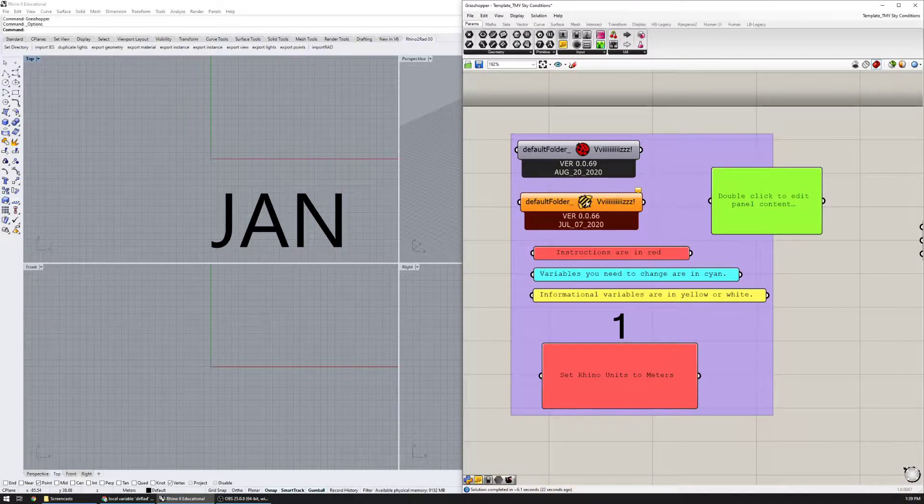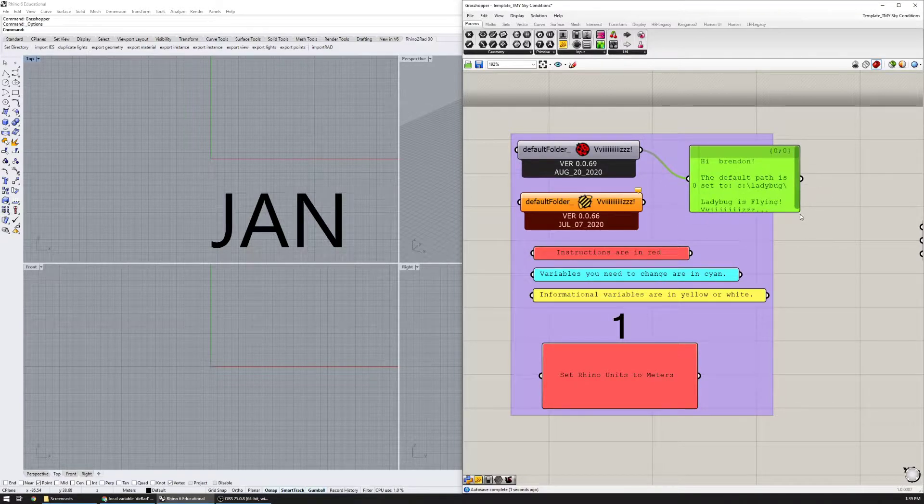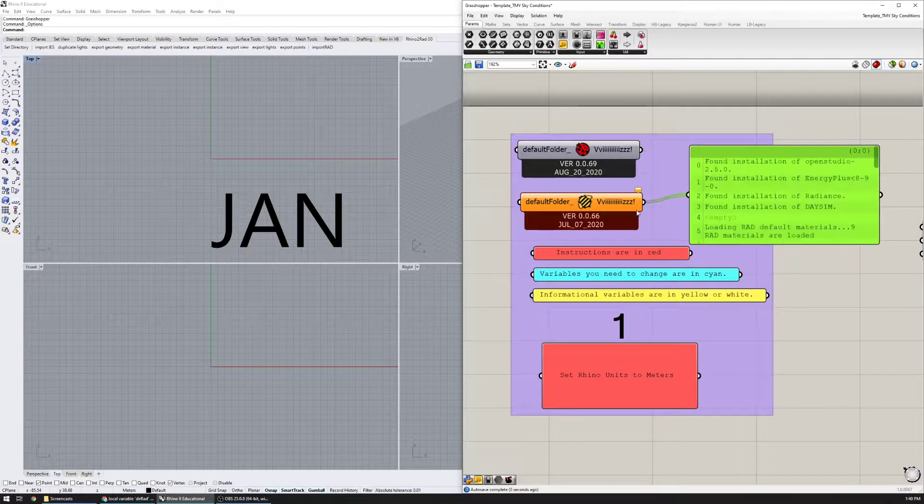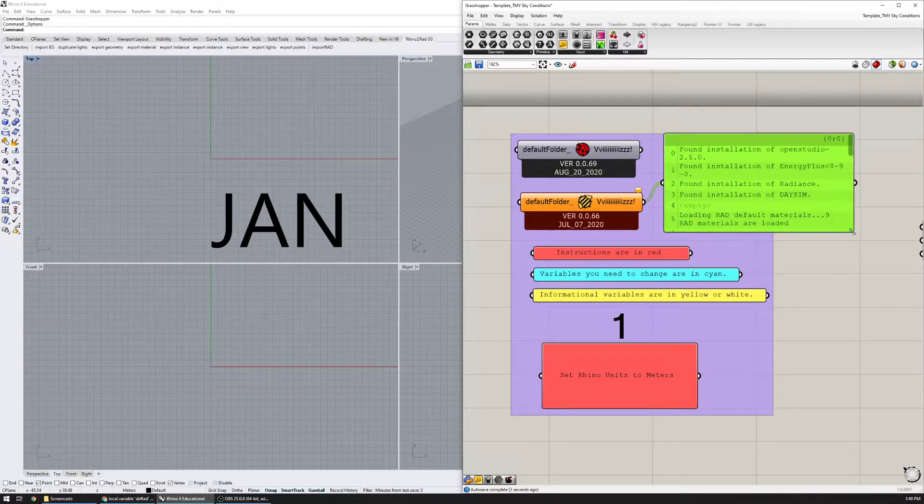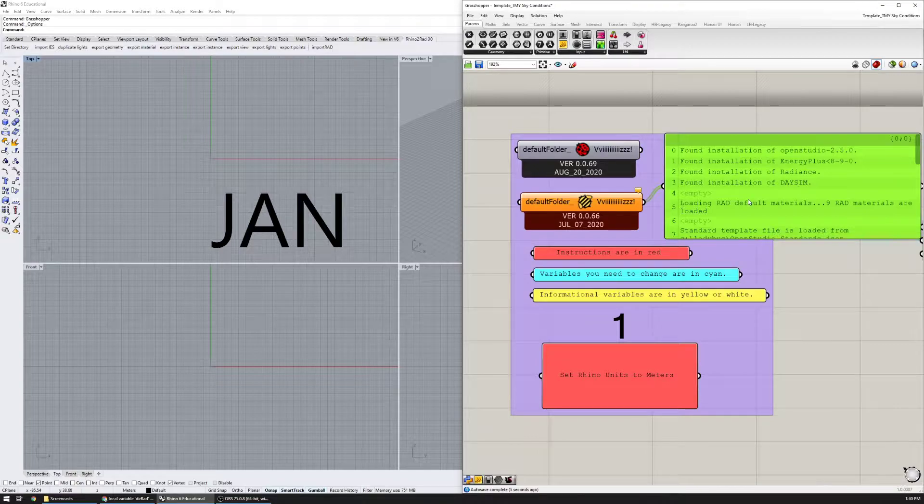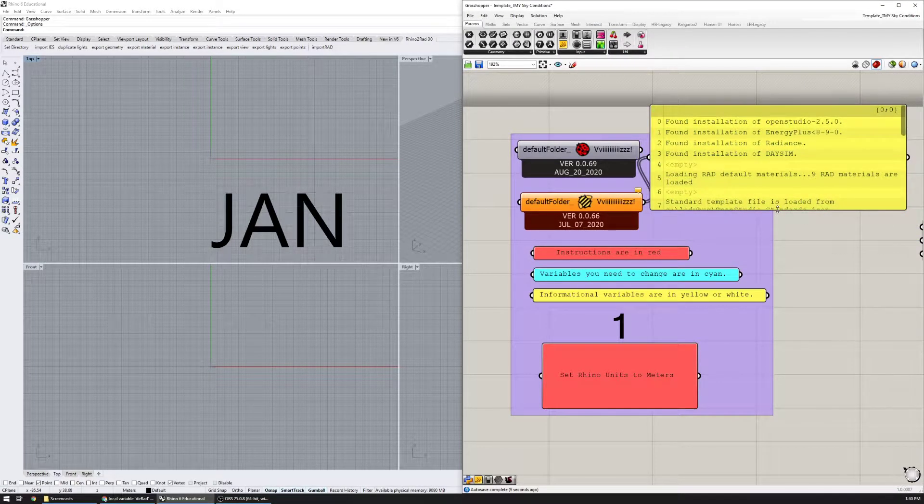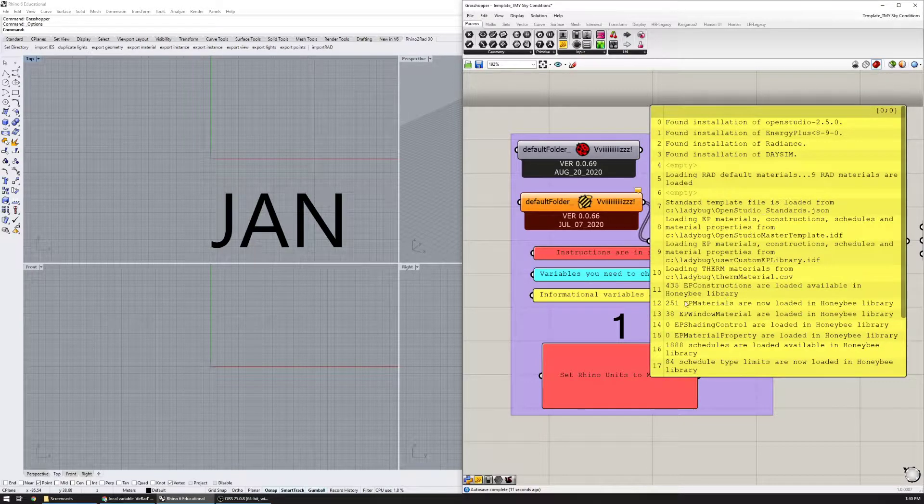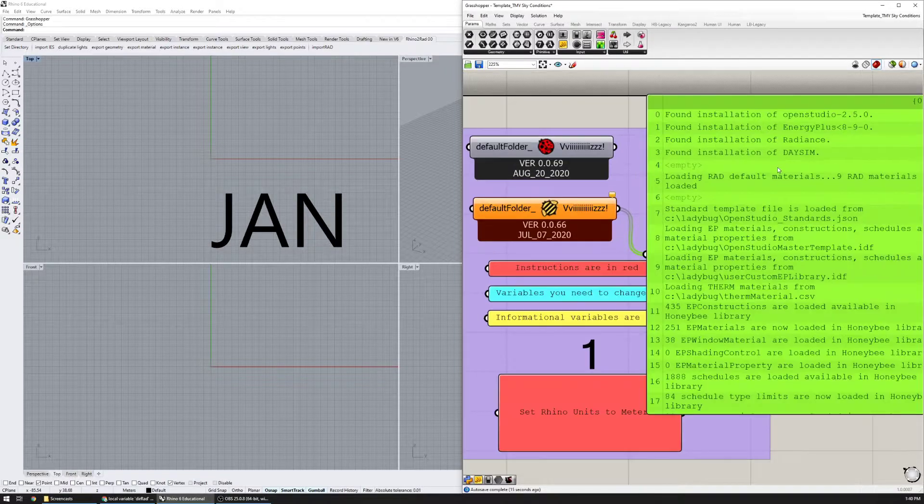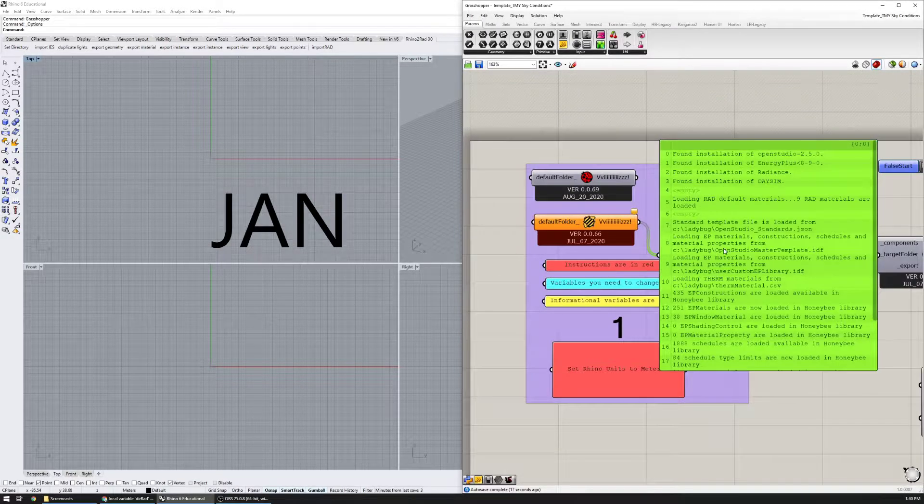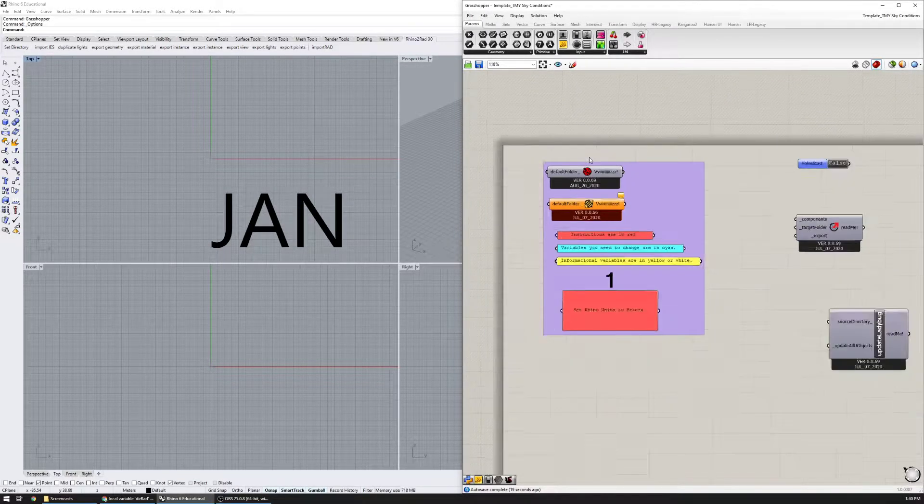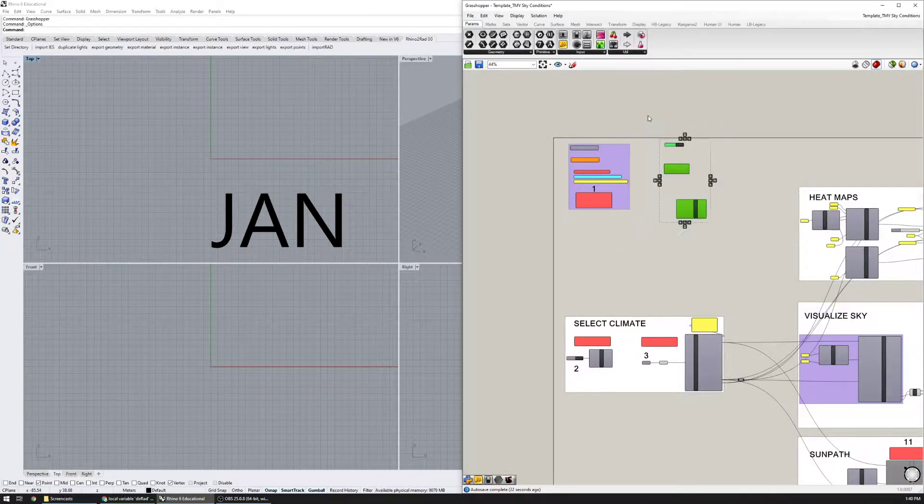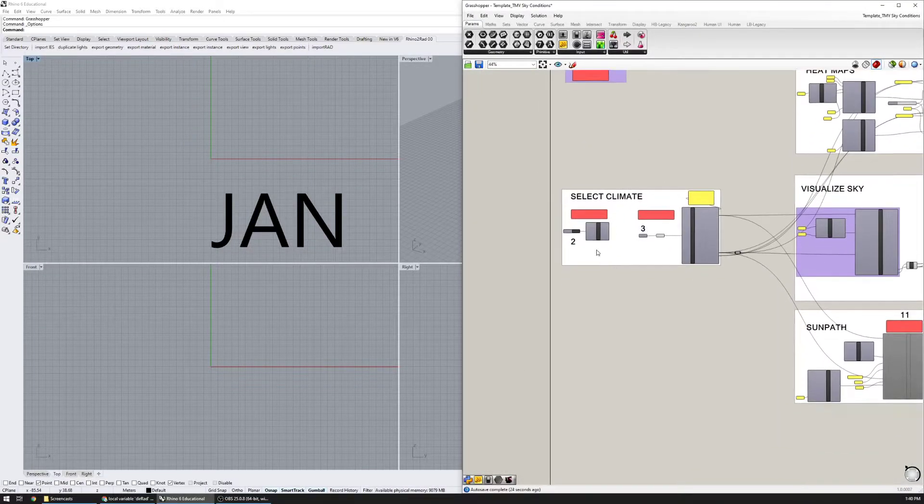Ladybug and Honeybee running and installed correctly. This is telling me that Ladybug is running correctly and this is telling me that it has found an installation of Radiance. That's pretty much what I'm looking for. The other yellow errors are due to some other libraries that are not loaded but that's fine, as long as you have Radiance installed correctly then you're good to go.